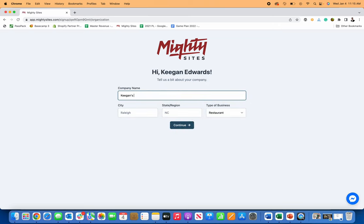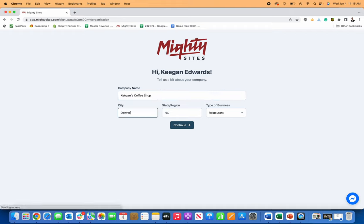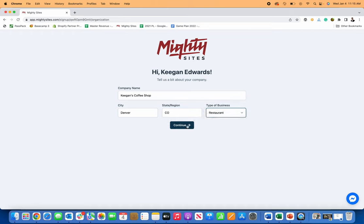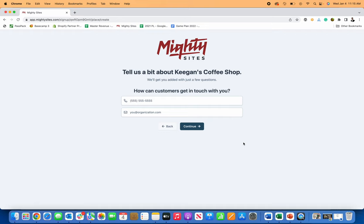So I'll just say Keegan's coffee shop. And then where am I located? Denver, Colorado. And then type of business. This is a restaurant business. So then I click continue.